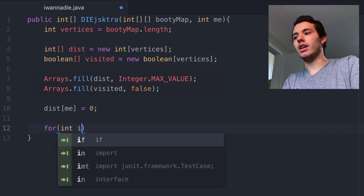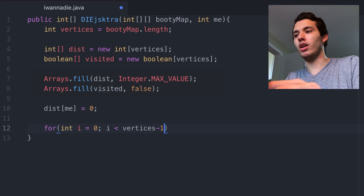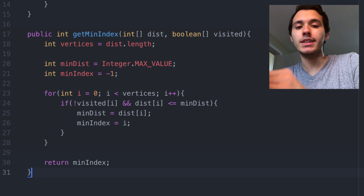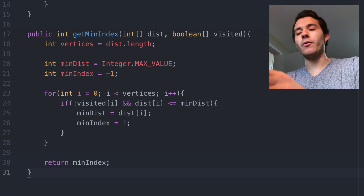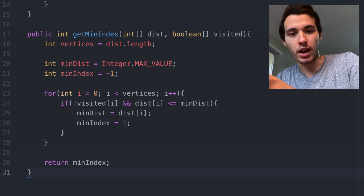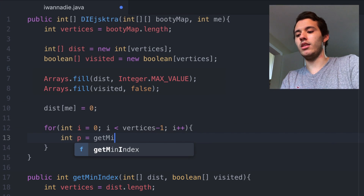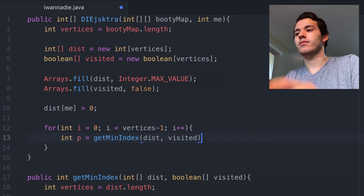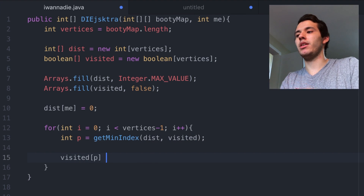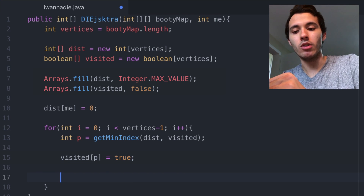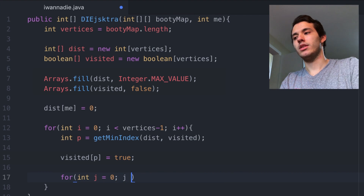Now let's create the first for loop: for int i equals zero, i less than vertices minus one. Now let's create a function that will tell us the index of a house that we haven't visited yet and has the shortest path so far. I already wrote this code — it's called getMinIndex and takes as parameters both sets we already created. It loops through them checking if we haven't visited that house yet and if it has the shortest path, then returns the index. So we go back and create a new variable called p, set to getMinIndex with dist and visited. Now we mark that house as visited: visited at p equals true.